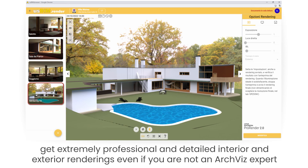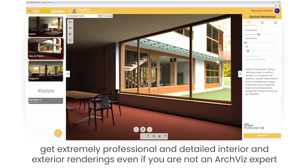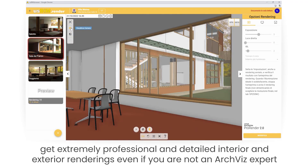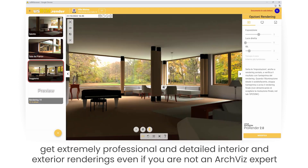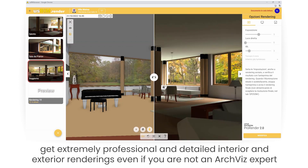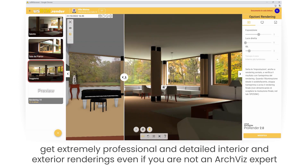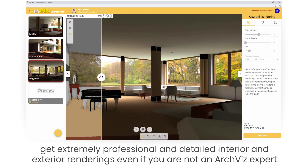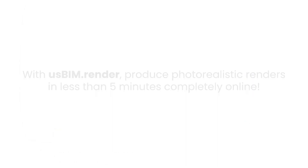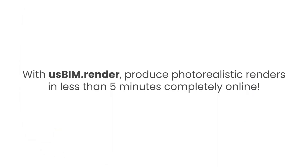You don't need to be an ArcVis expert — with UsBeamRender, you'll always get physically accurate images for your architectural and interior design renderings. With UsBeamRender, produce photorealistic renders in less than 5 minutes, completely online.